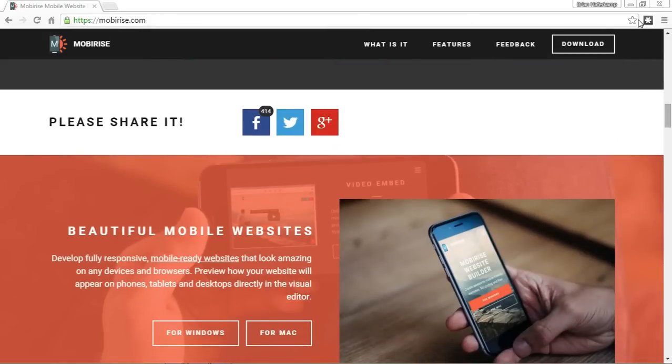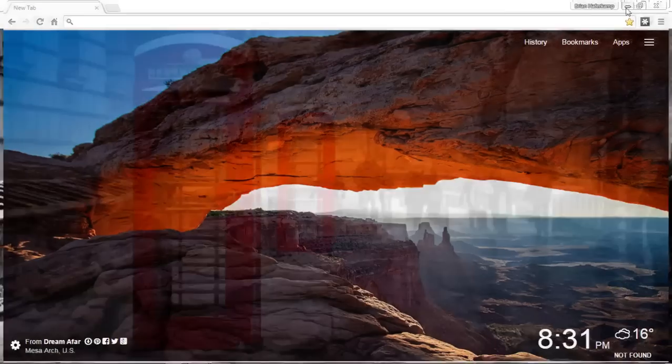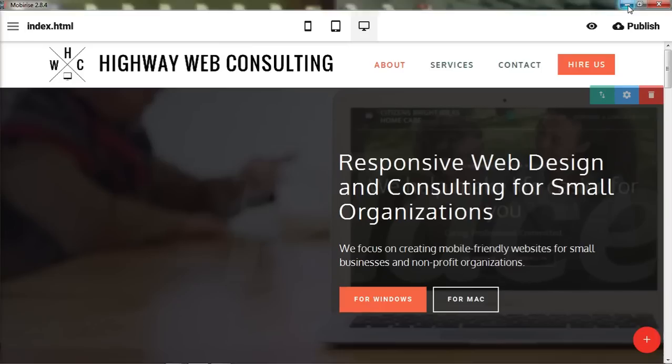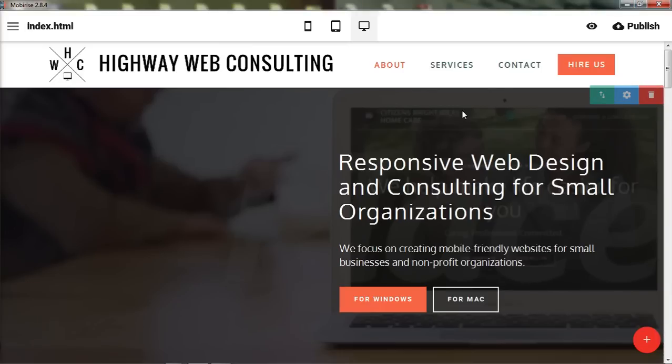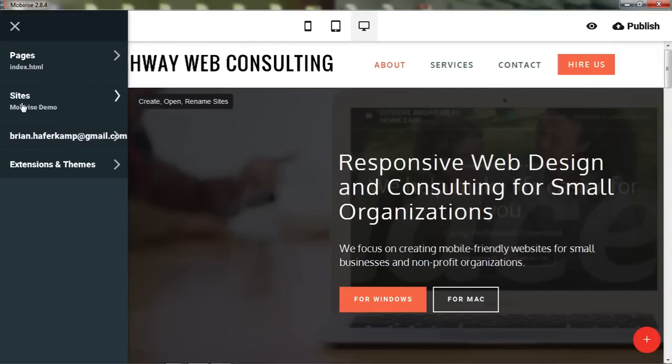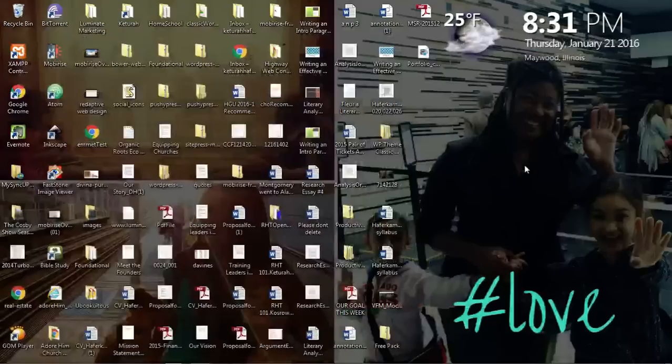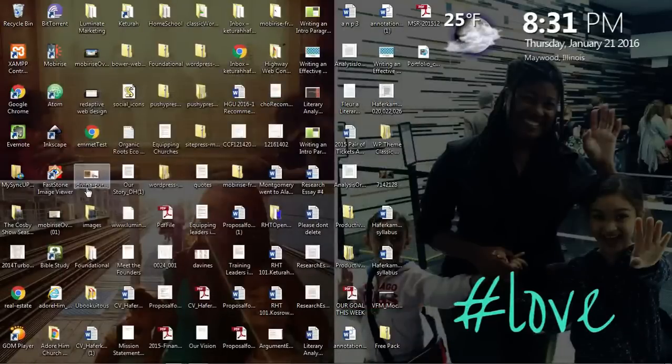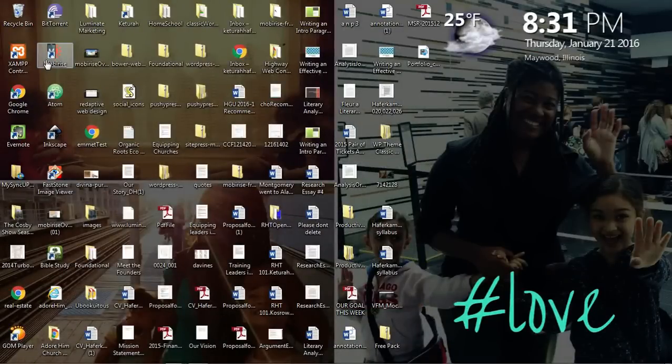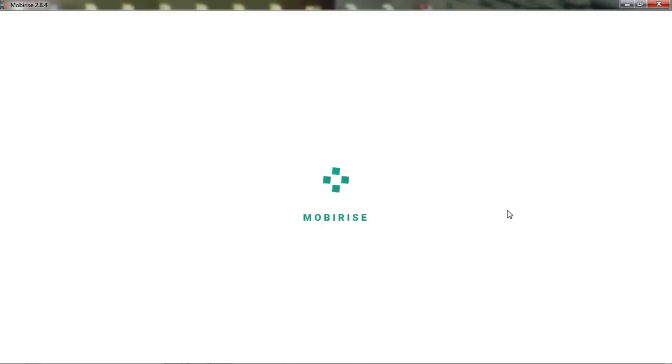I've actually already downloaded the MobyRise software so I'm going to go ahead and open that up. This is what it will look like whenever it opens up.